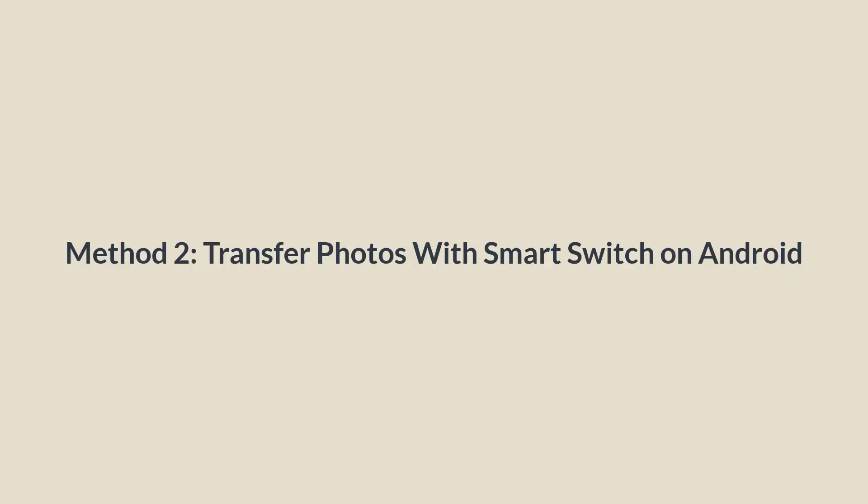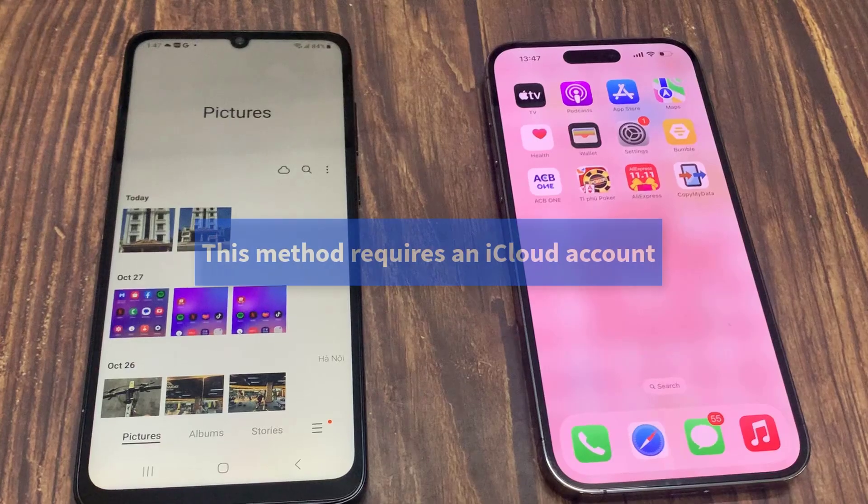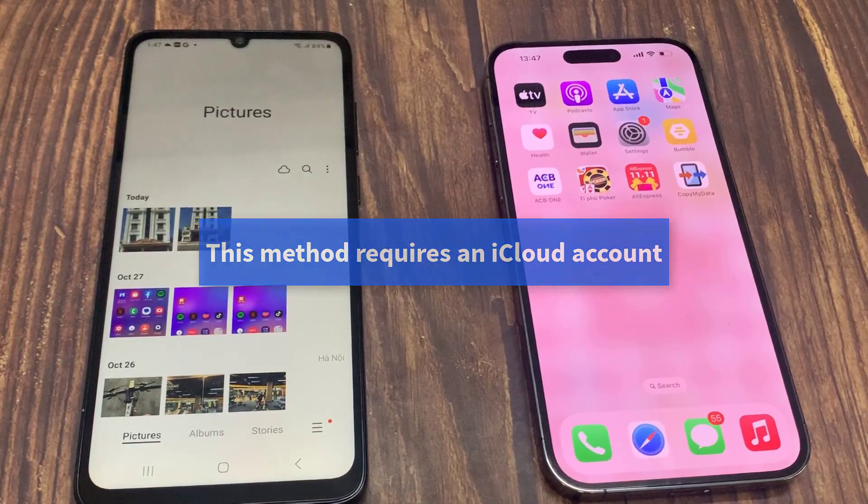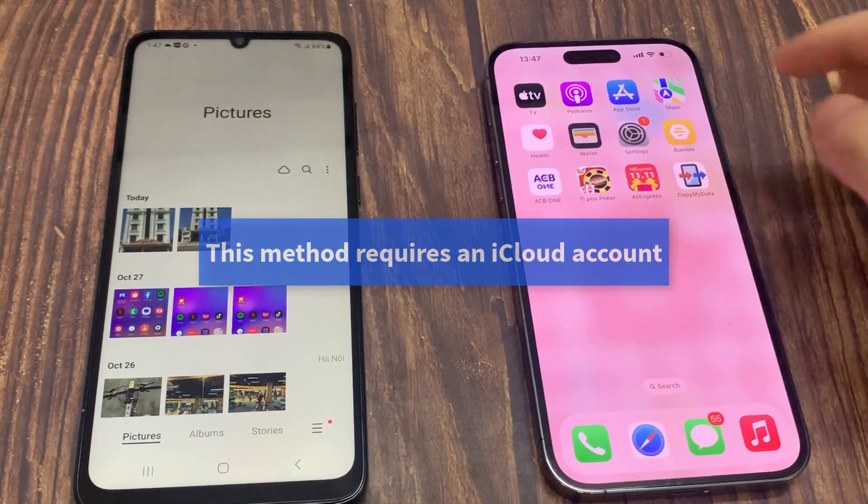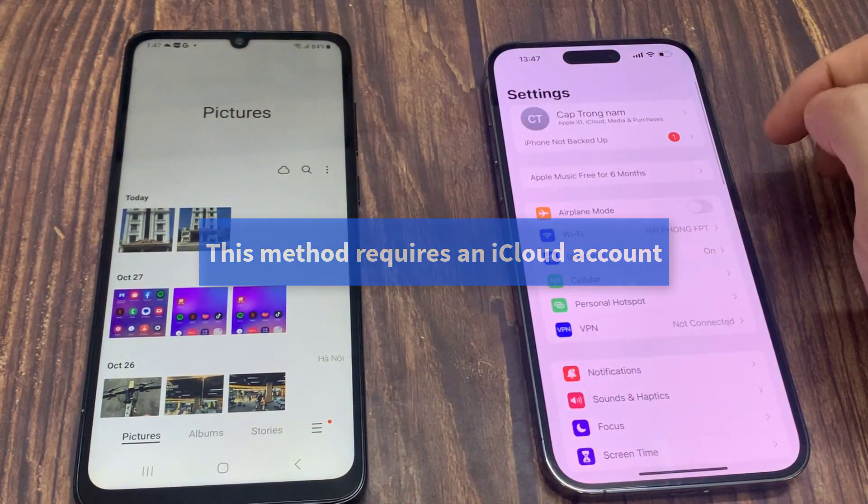Method 2: Transfer photos with Smart Switch on Android. This method requires an iCloud account. On iPhone, go into Settings and tap your name.